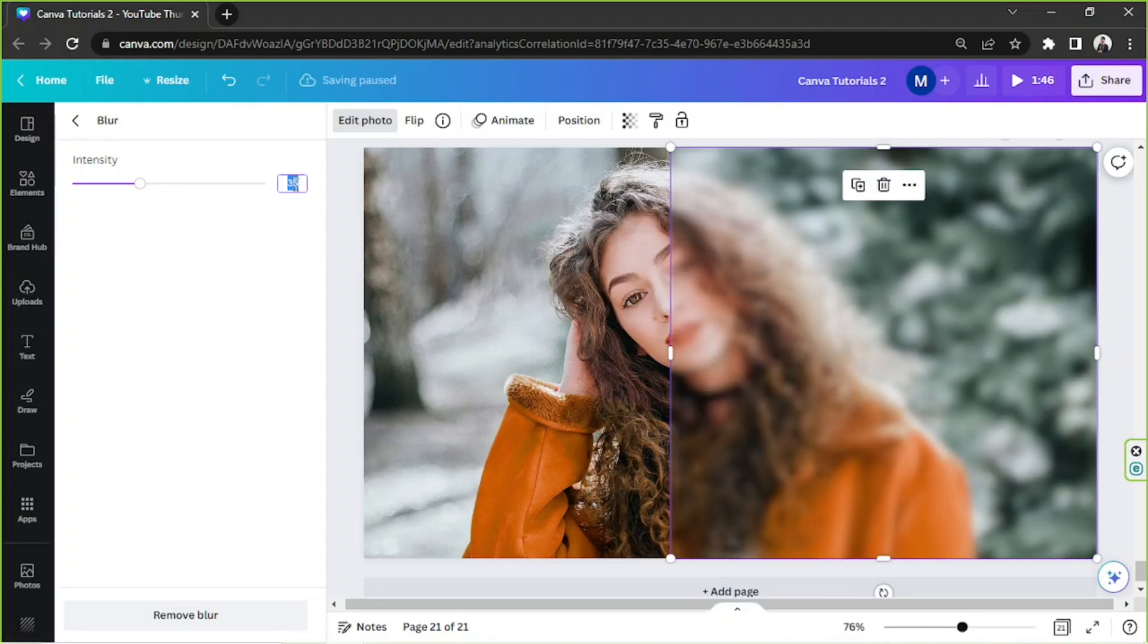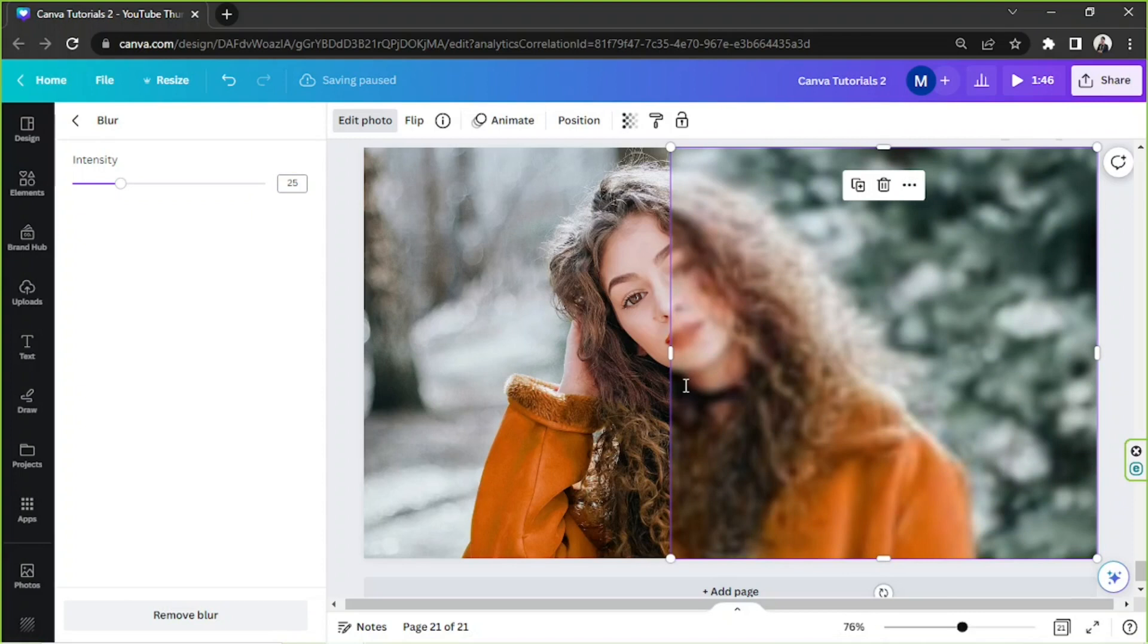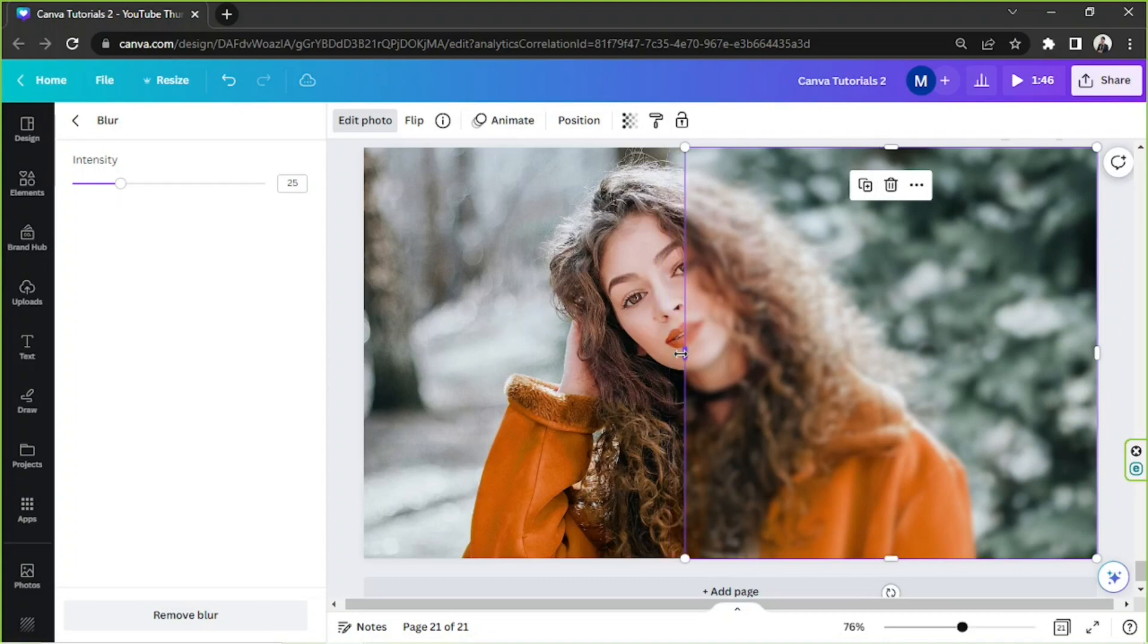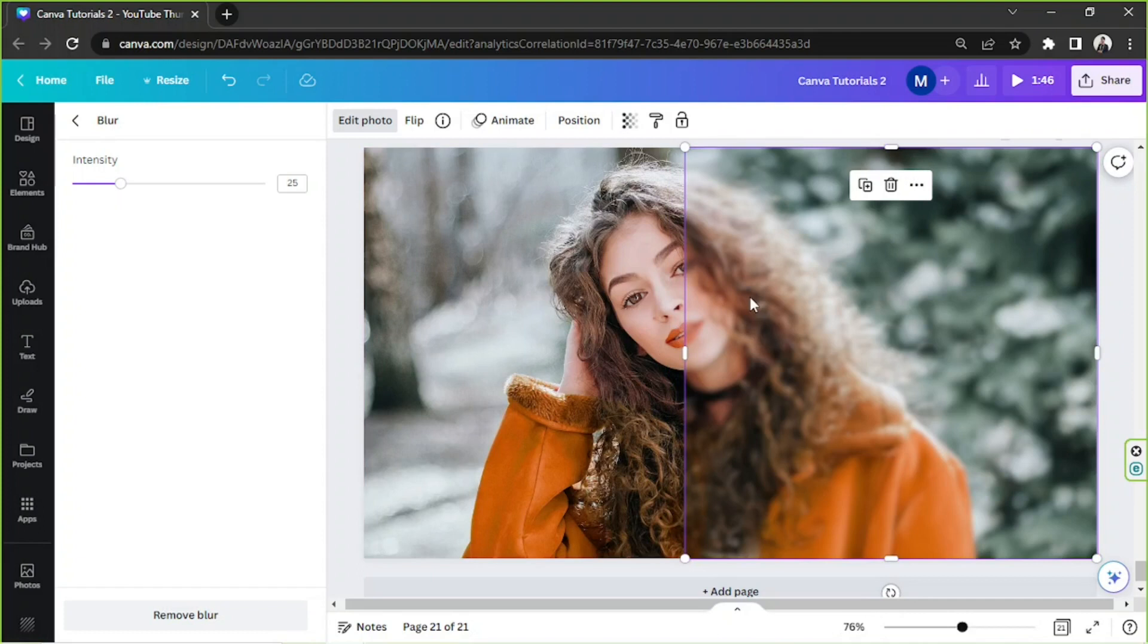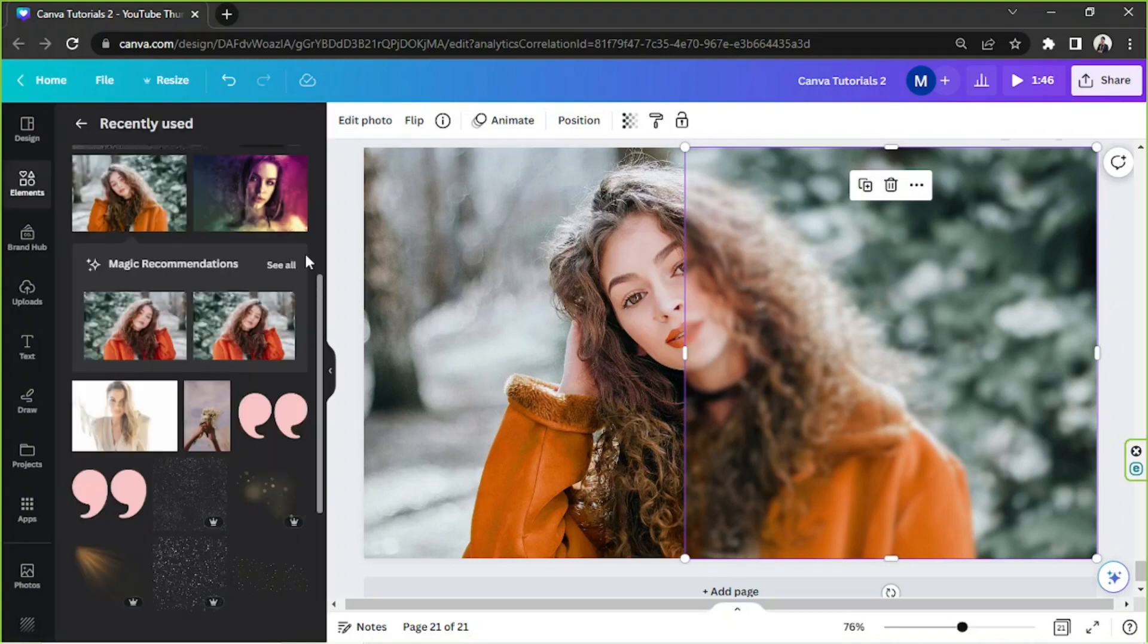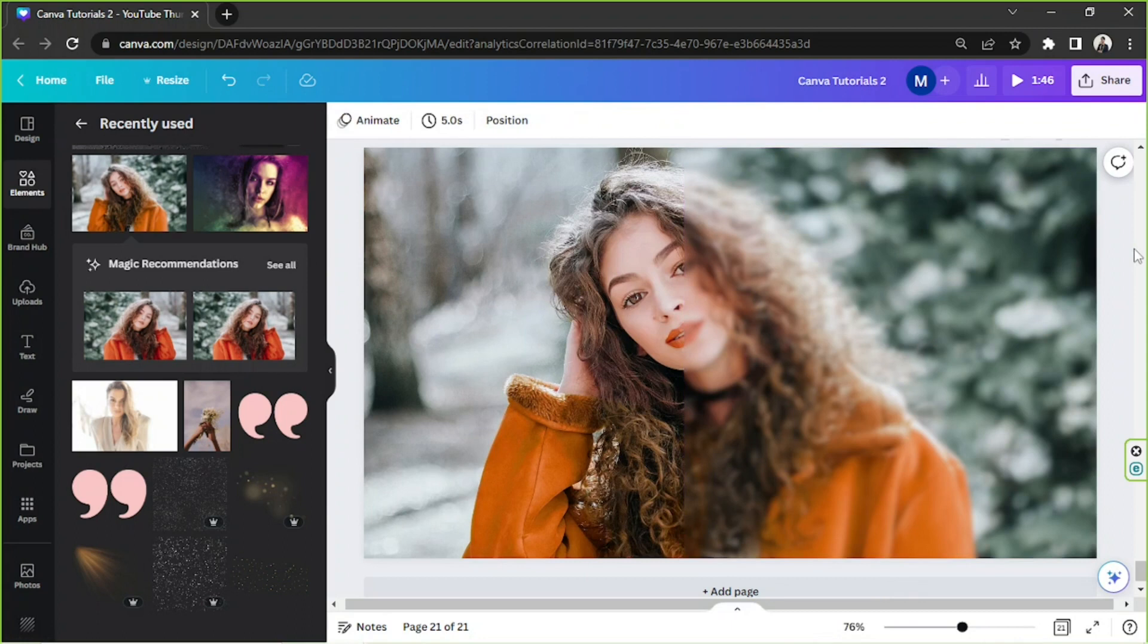Maybe 25, perhaps 25 is okay. And perhaps we're gonna adjust this a bit more to the right, like that. Okay, I'm quite happy with it. So we're gonna click on this area right here to close the side panel, and there you go. So now the next thing we need to do is to add effects to our glass effect over here to make it more realistic.